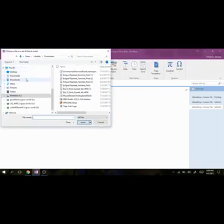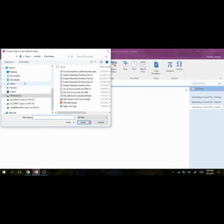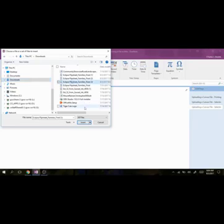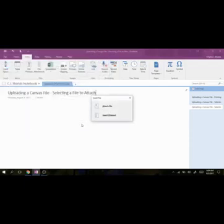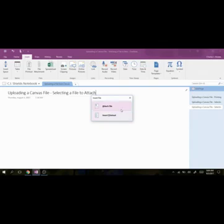And again, I need to locate the place on the computer where that file is stored. In this case, it's in the Downloads folder, but yours can be any place within the computer, so it's important to know where it's stored. I'm going to choose that Eclipse sheet again, and I'm going to insert that, and it's going to pop up with a menu and ask me, do I actually want to attach the file, or do I want to insert the file? So in this case, I do want to attach the file.